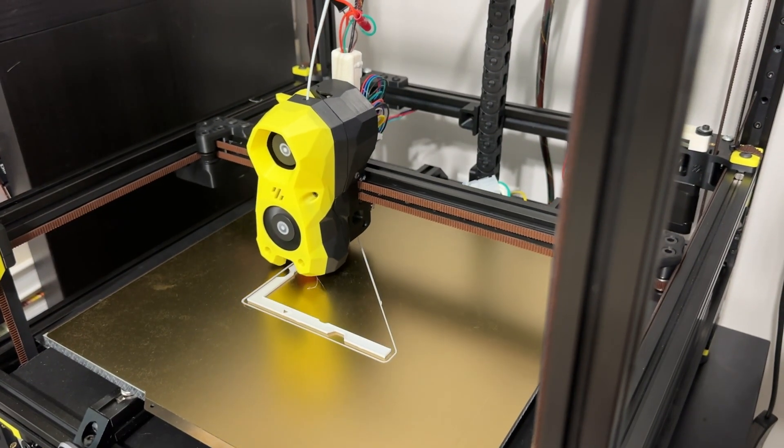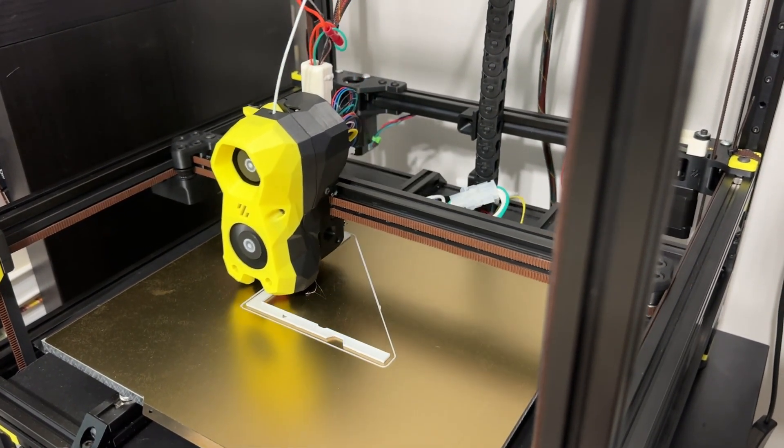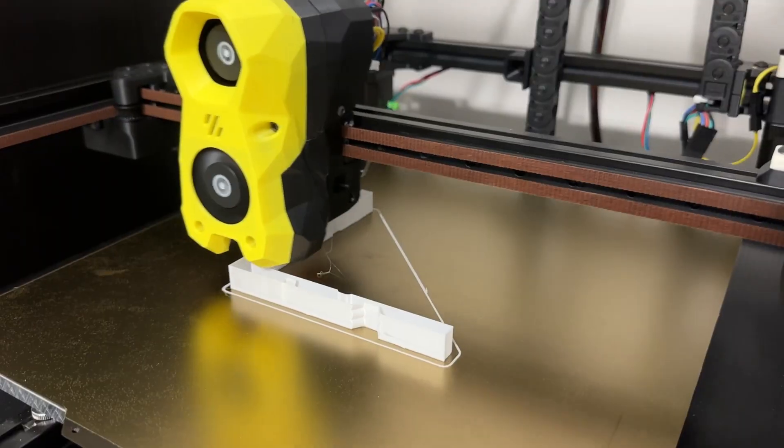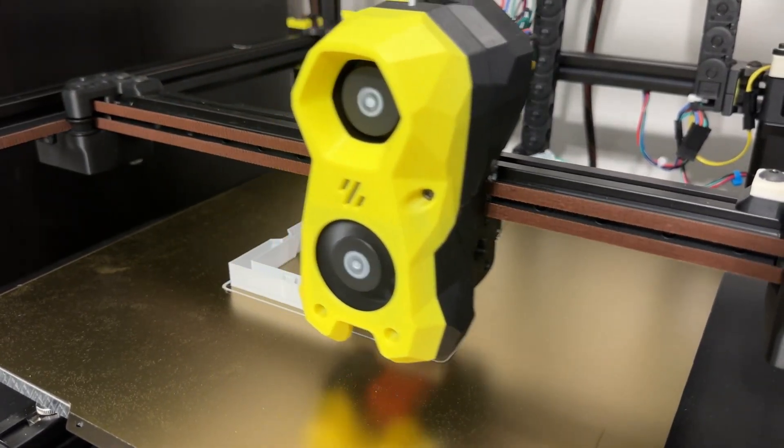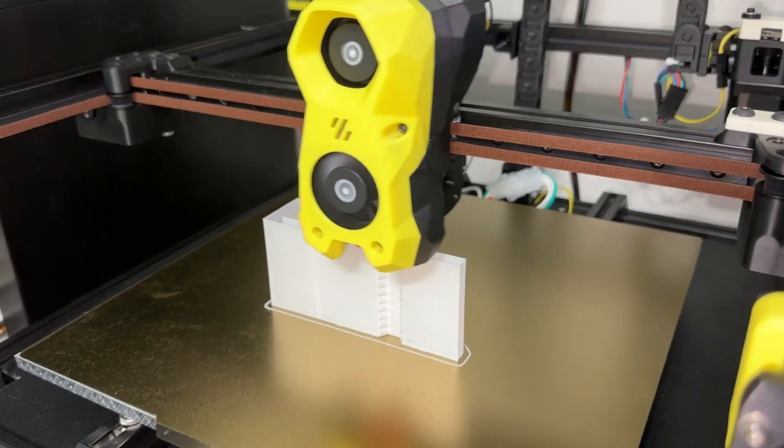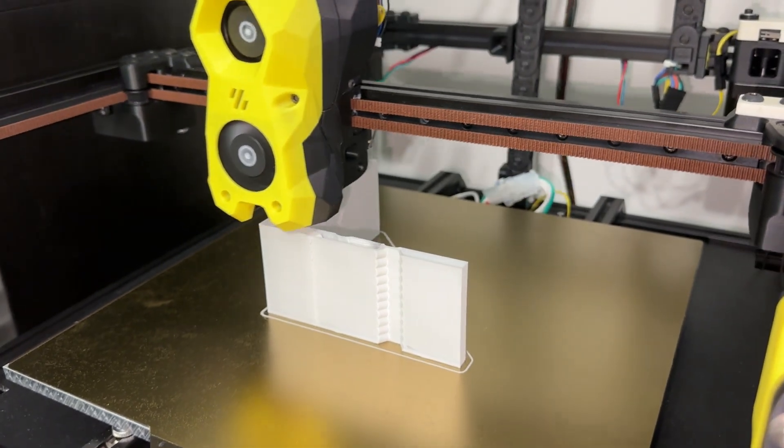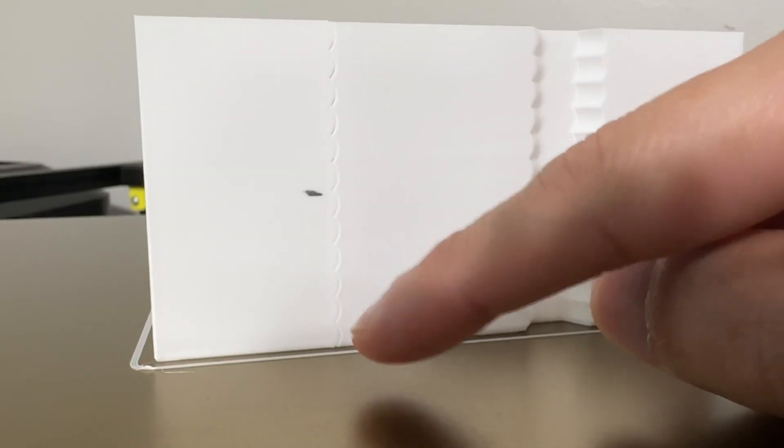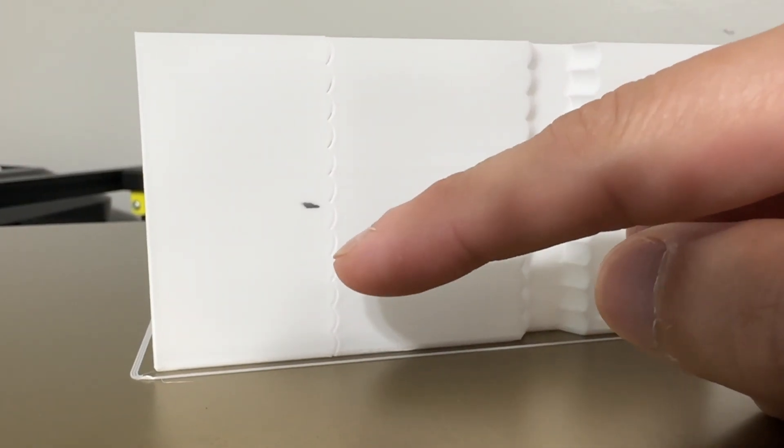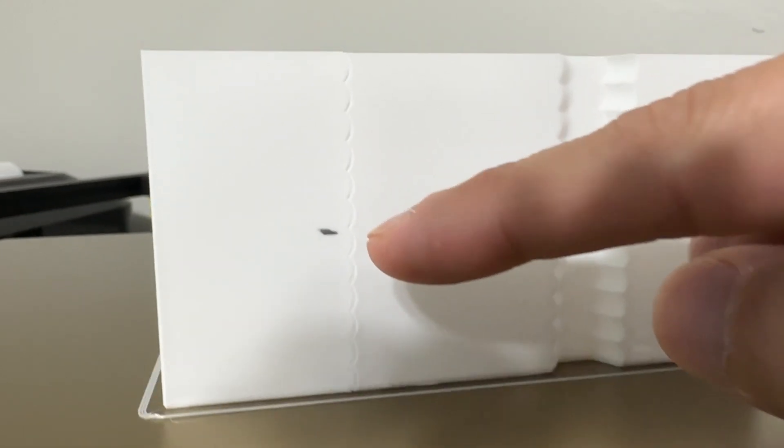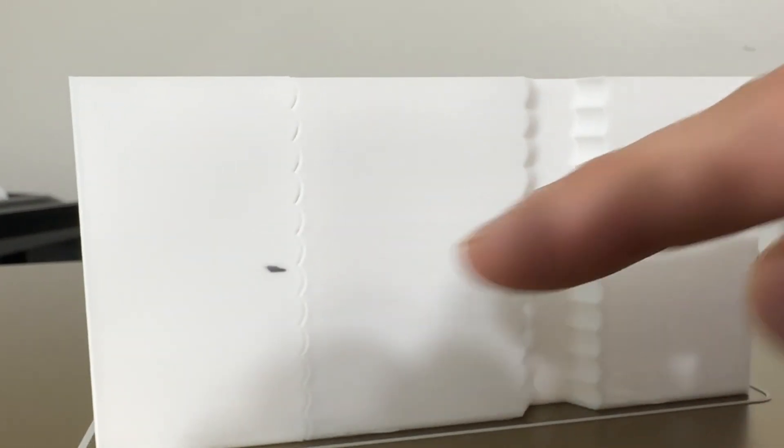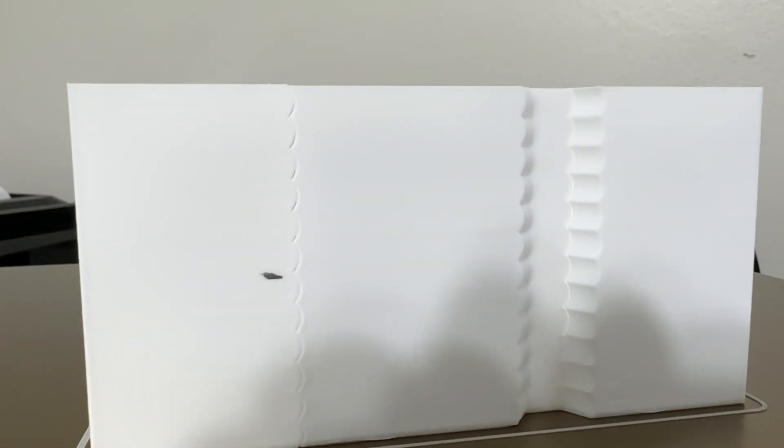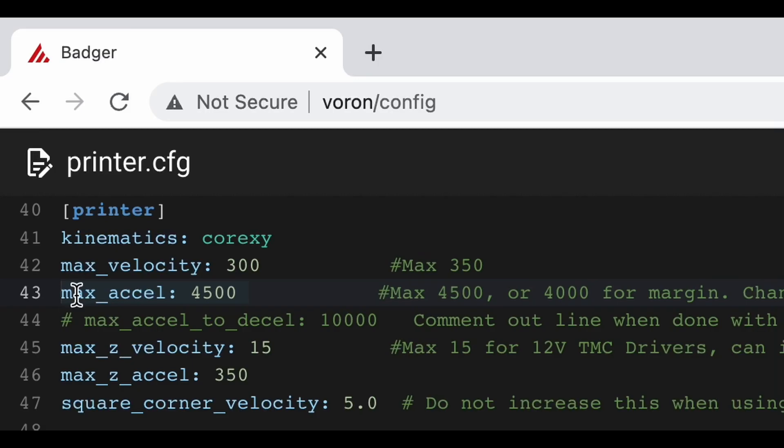Next tune is max acceleration, which uses the settings from input shaper. The calibration print starts at the bottom with 1500 speed. It increases 500 each step as it prints up. It's hard to see, but it completed around 6 steps before gaps started showing. This is around 4500 speed, but can be reduced to 4000 as a safety margin. There are no gaps on the other side. Modify this number in config and restart.